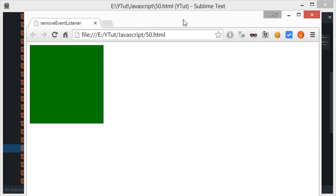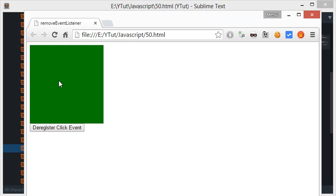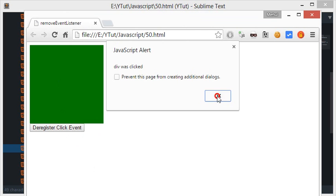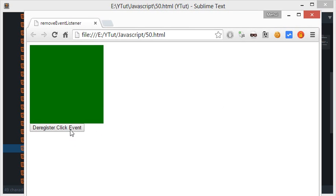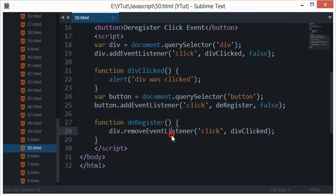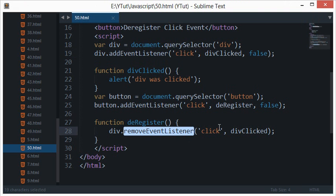So let's go back to the browser, let's reload this. So if we have got this button, first of all I'll click here, so we see that this event listener is working. Let's click on this button to deregister the click event. Now let's click it again. So you see now there's no alert popping off.